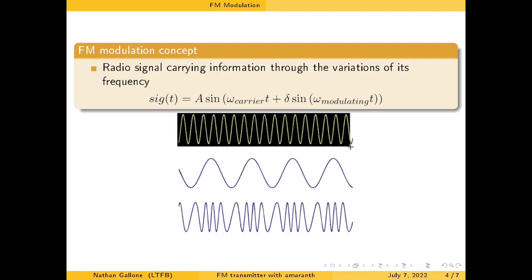Generally, you will still have a frequency of output that is similar to the original frequency of your carrier signal.